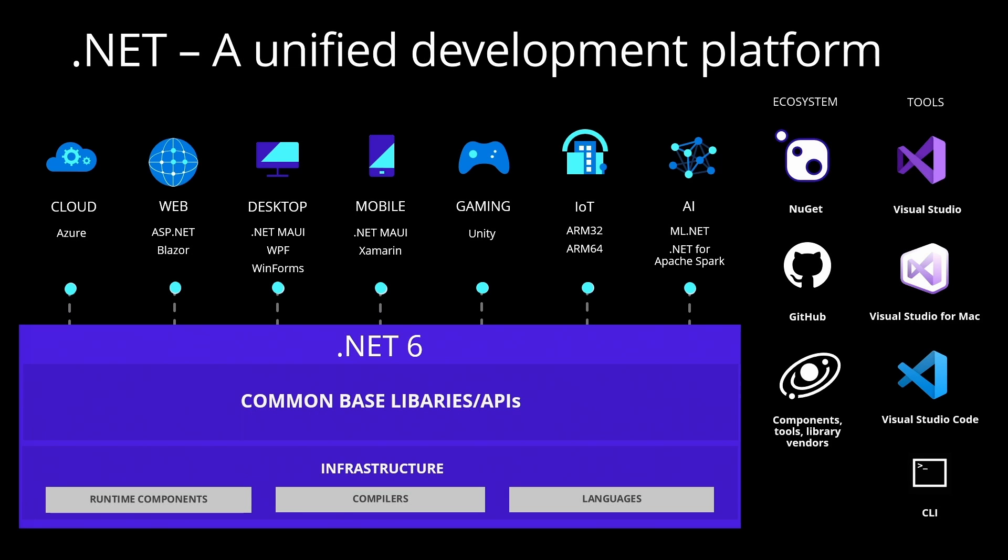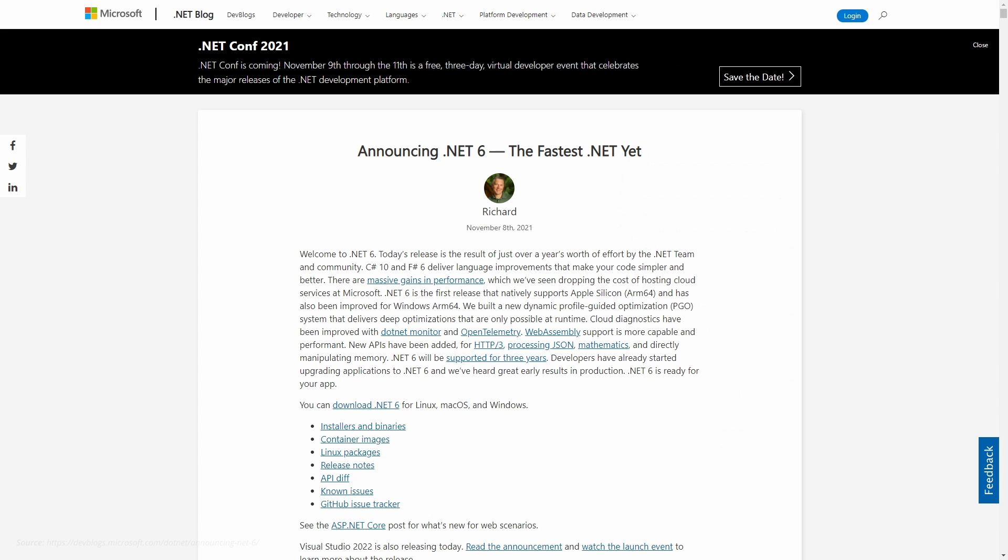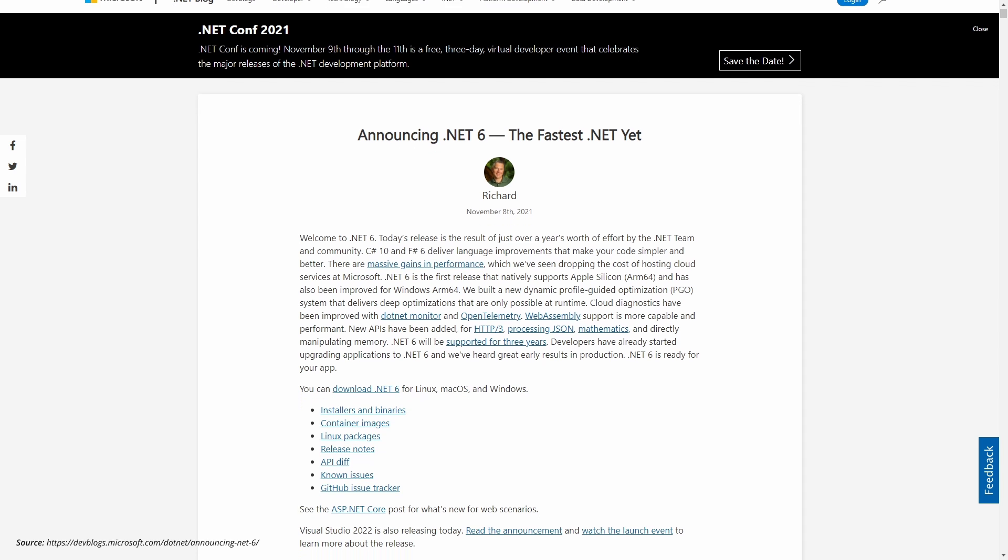Let's start with a confession. I won't be able to tell you everything new in .NET 6. It's just too much. To give you a feeling of how much there is to cover, take a look at the official .NET 6 announcement blog post.